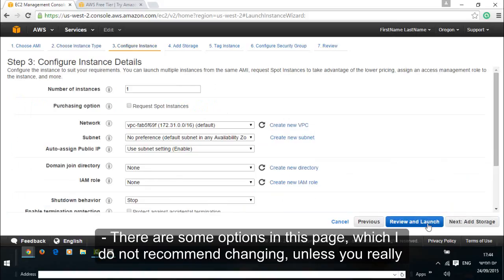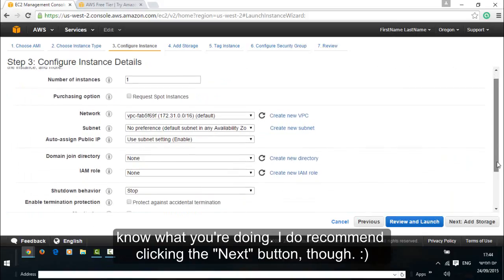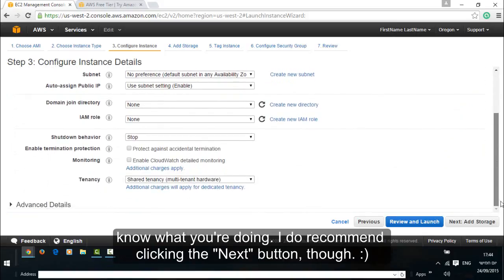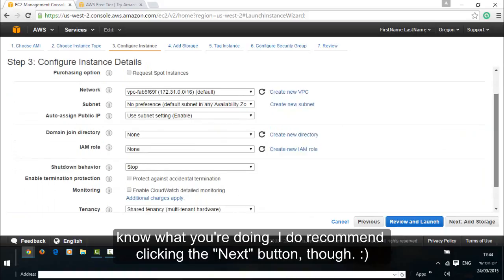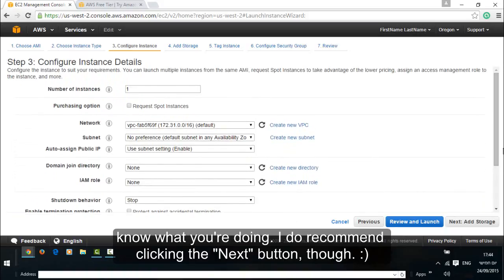There are some options in this page which I do not recommend changing unless you really know what you're doing. I do recommend clicking the next button though.